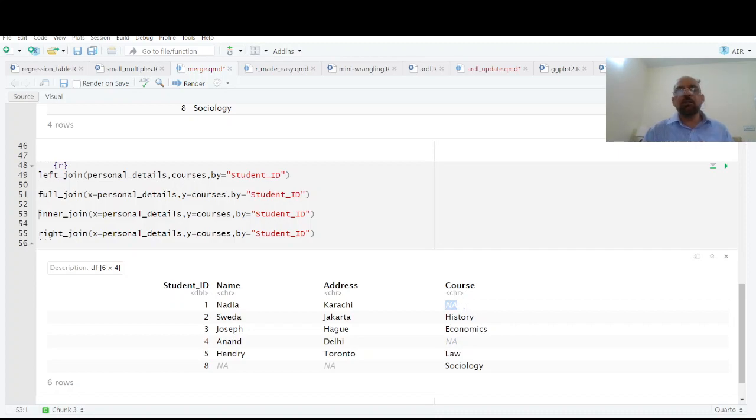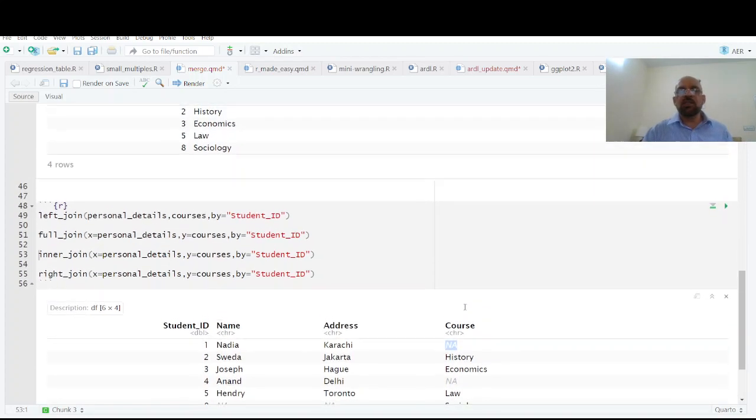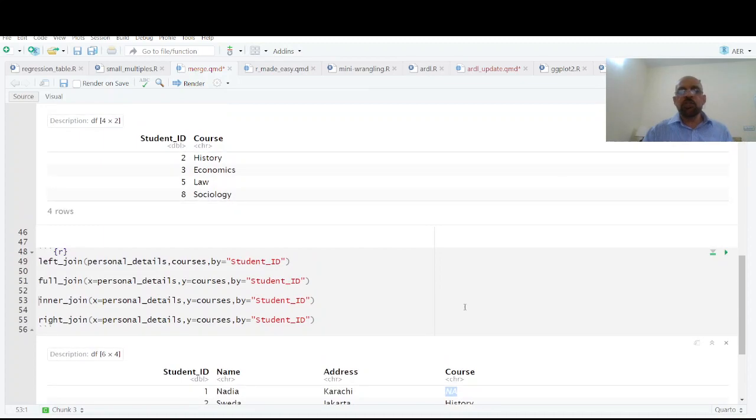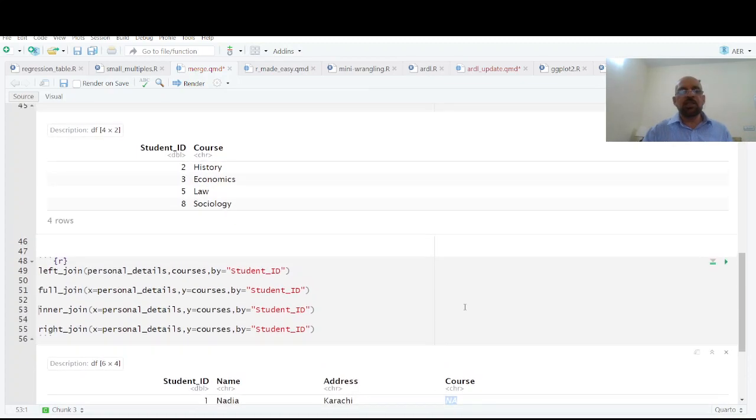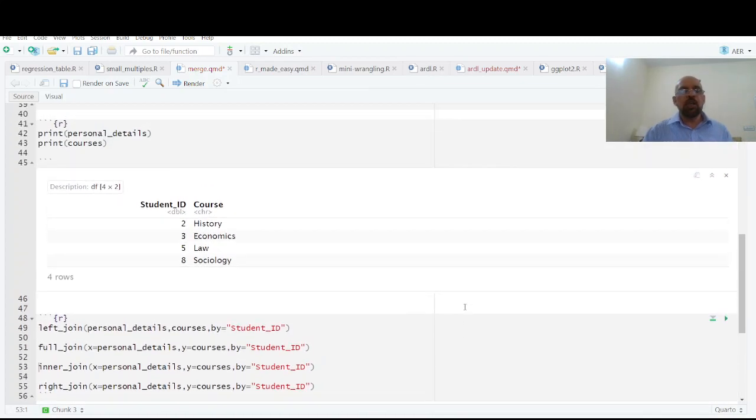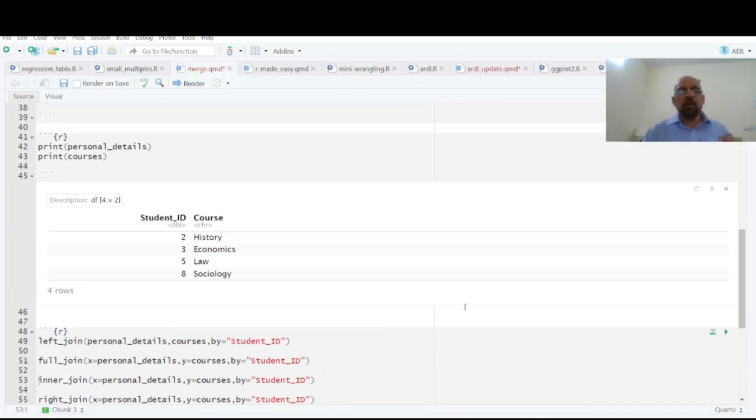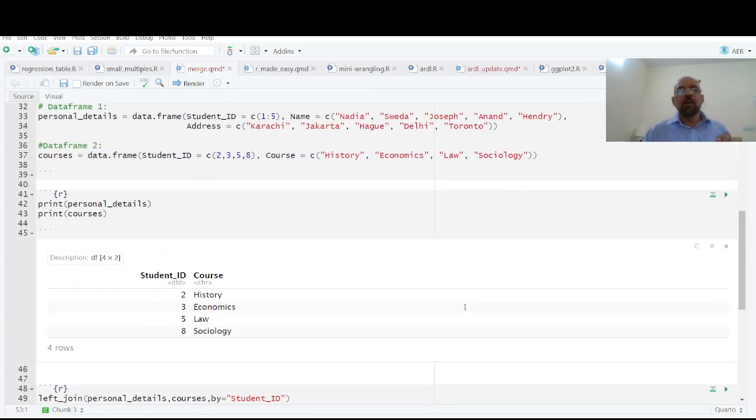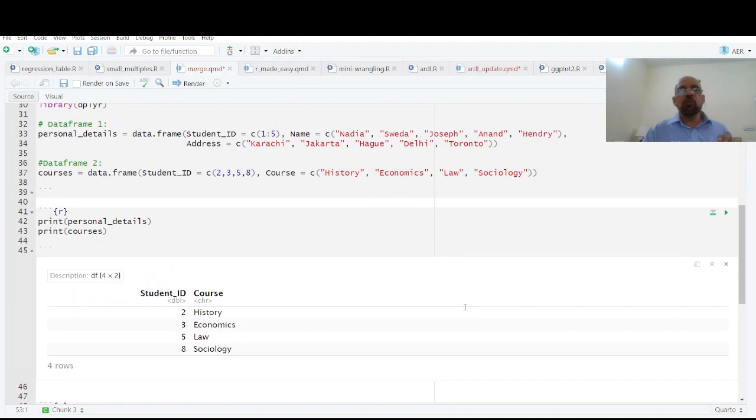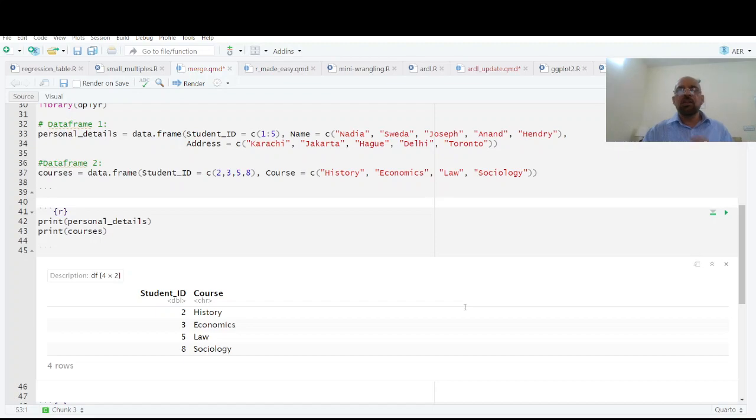The commands will remain the same and procedure will remain the same. There is one requirement that you must have a unique ID in both files available, and then you can merge these data sets easily. Thank you for watching. Take care.